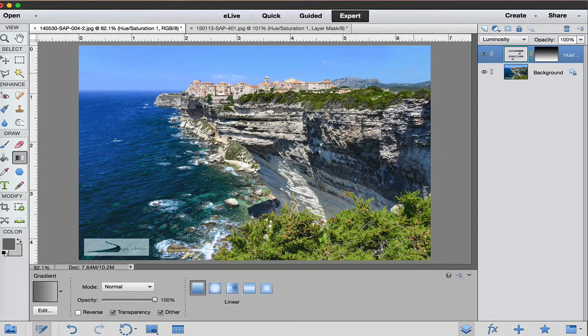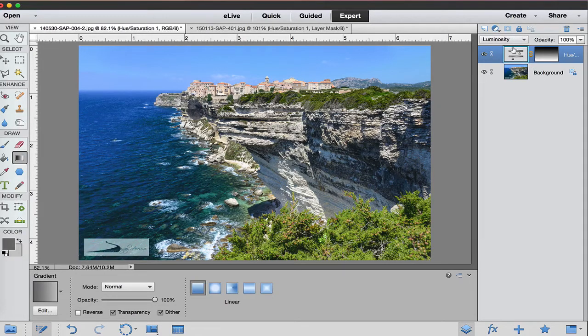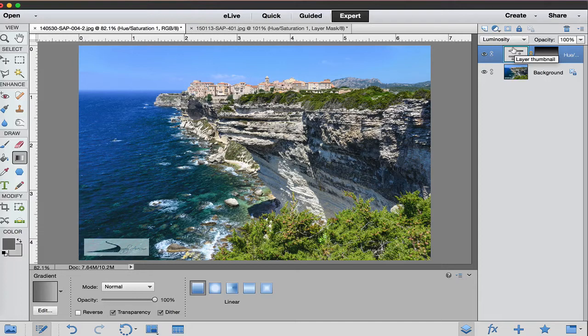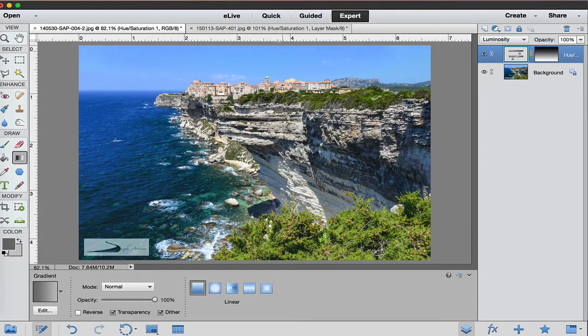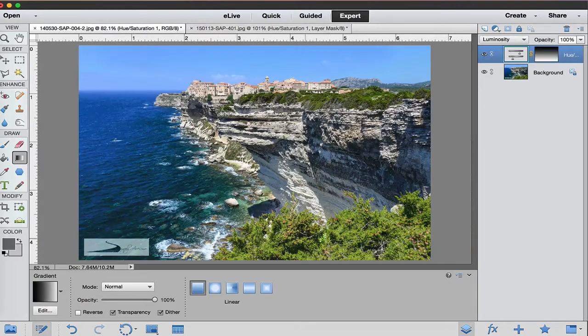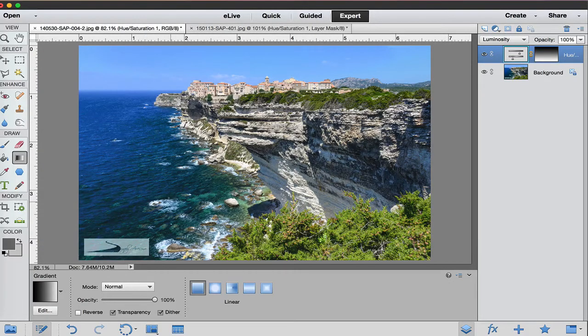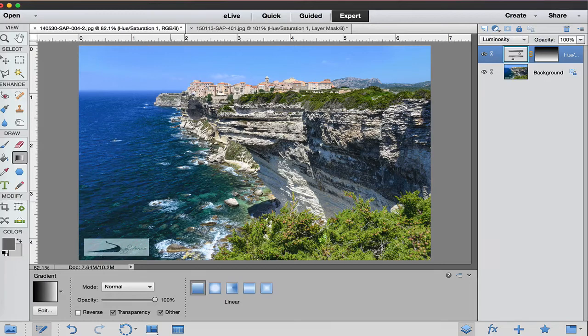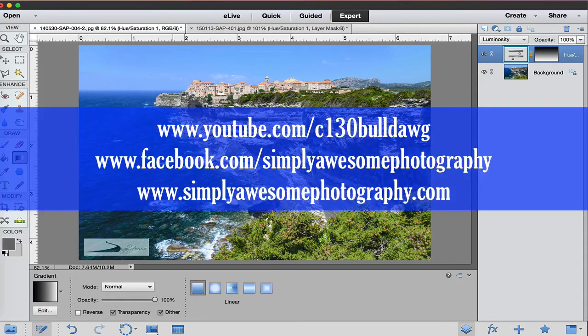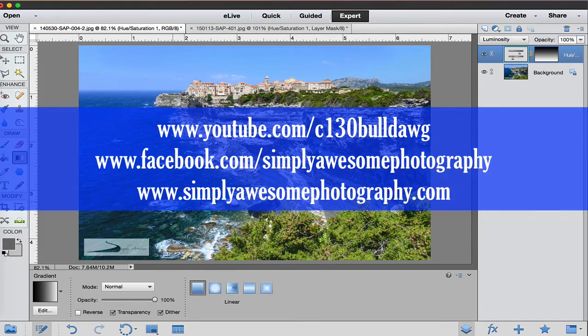So there we have it using the luminosity blending mode along with the hue and saturation slider right here to target different areas of your photo. Maybe you want a sky that's darker or maybe you want something green or something in the water a little bit brighter. If you haven't done so already, please subscribe to my videos. Check me out on Facebook simplyawesomephotography.com Thanks and cheers!